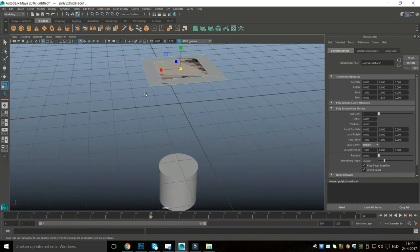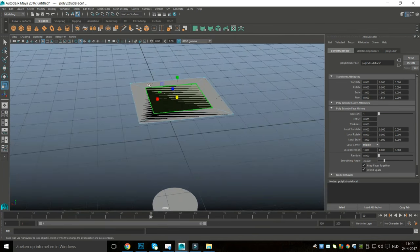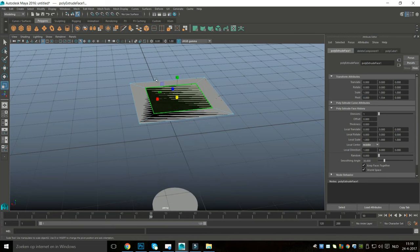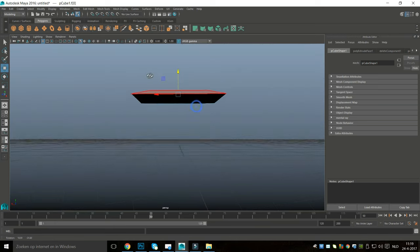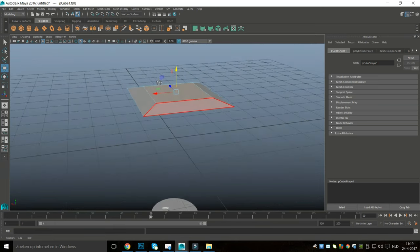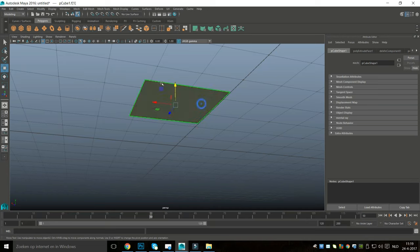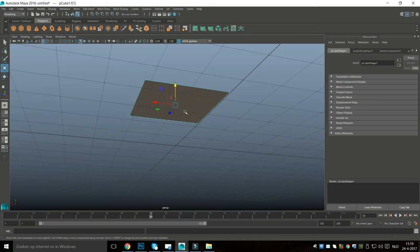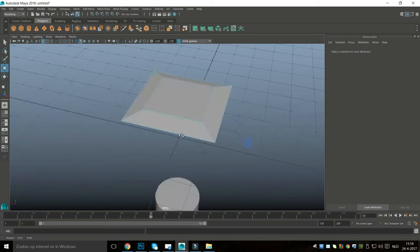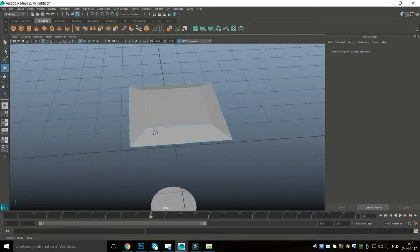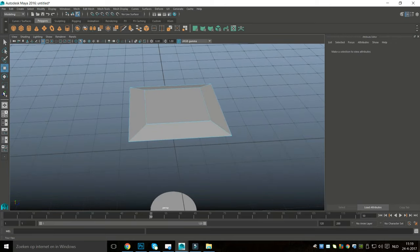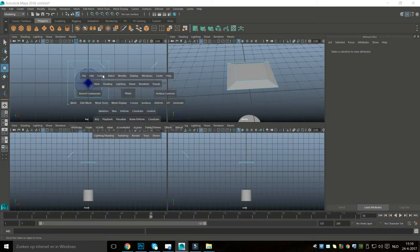I'm going to right-click on a face, select only the face in the middle, hit W, and pull that up until I get kind of an angle. Once I'm happy with that, I'll select the face on the bottom and hit Delete, so I get this elevated shape.